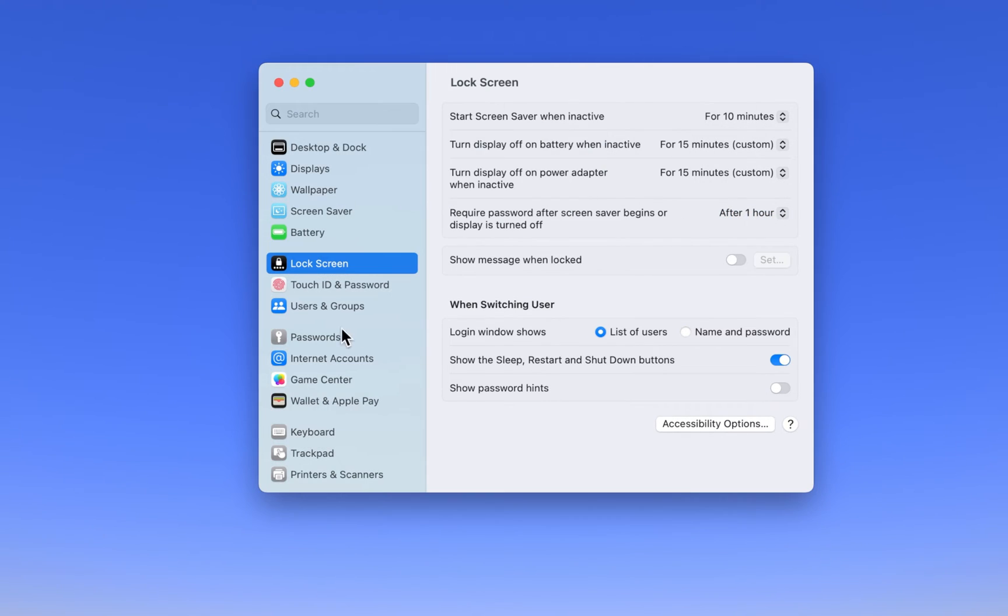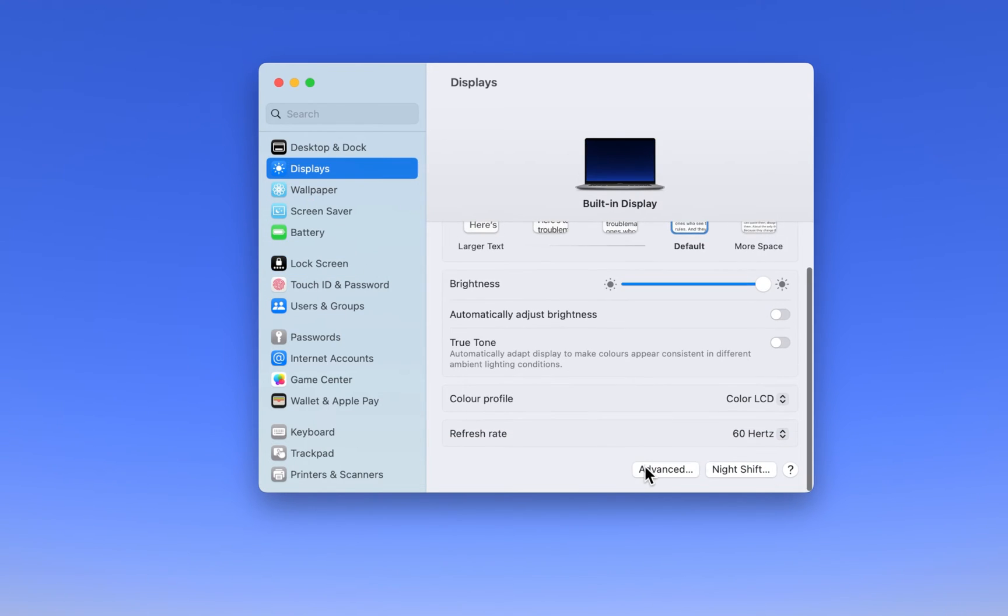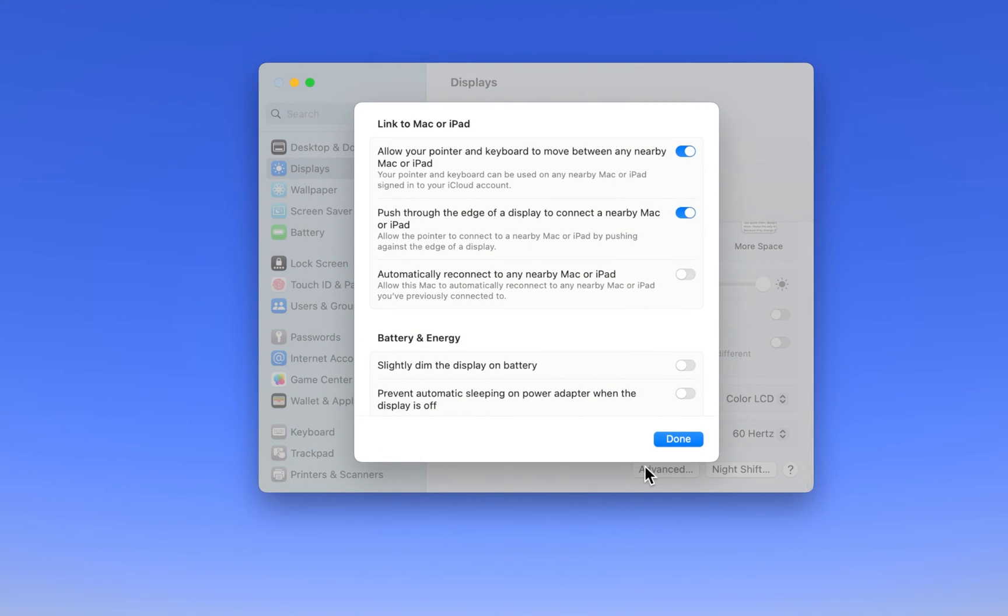After looking at your lock screen settings, navigate to the Display section of your settings. Scroll down and click on Advanced.